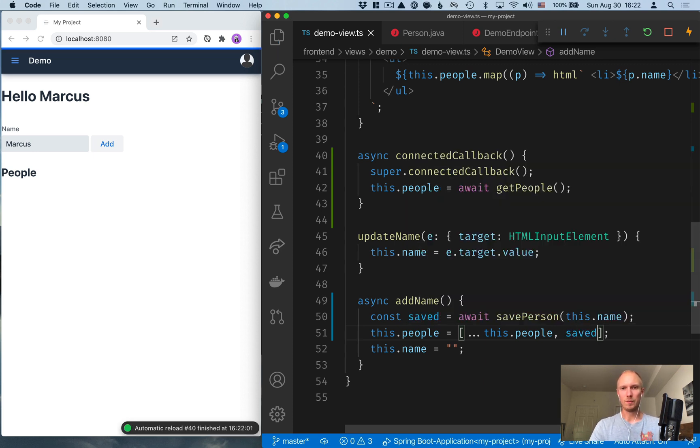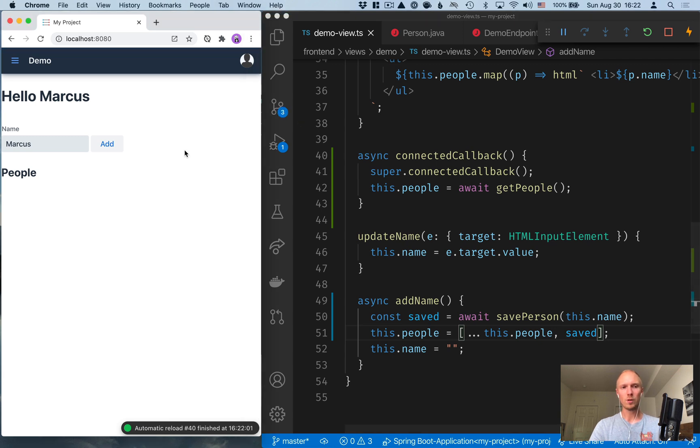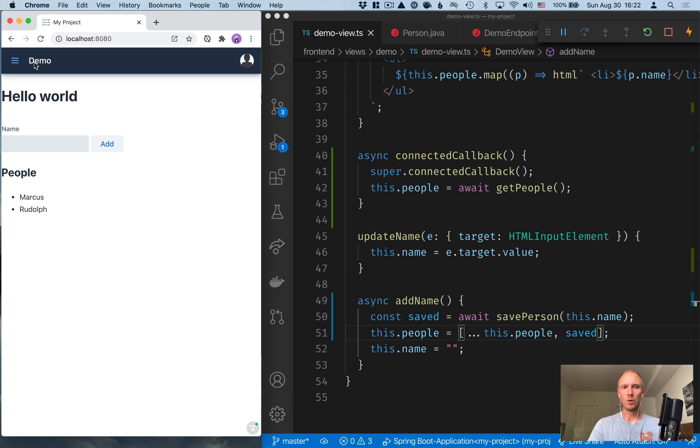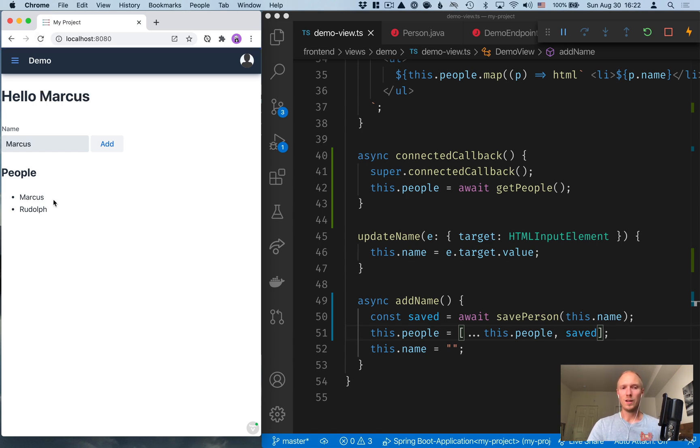Save this and see if this works. So I should be able to add myself here. Let's add Rudolph back. Like that. And now if we refresh, what you should see is that we're still seeing the same list of people because those are now stored on the server.